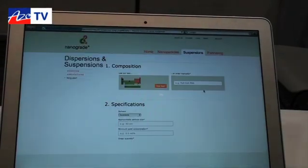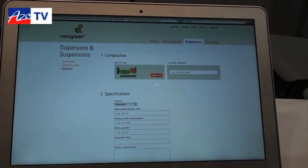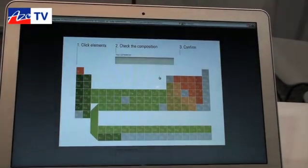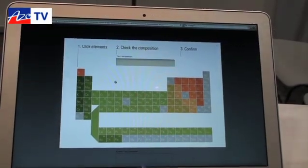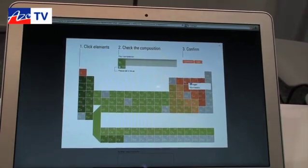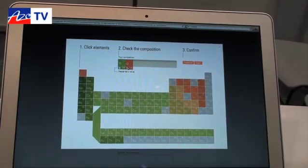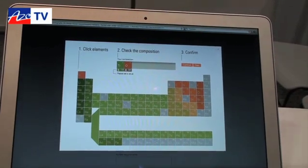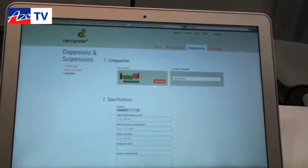The website brings you to a first page where you can use our tool to choose the composition you want for your nanoparticles. For example, if you want a simple one — titanium oxide, TiO2 — you enter that and continue.